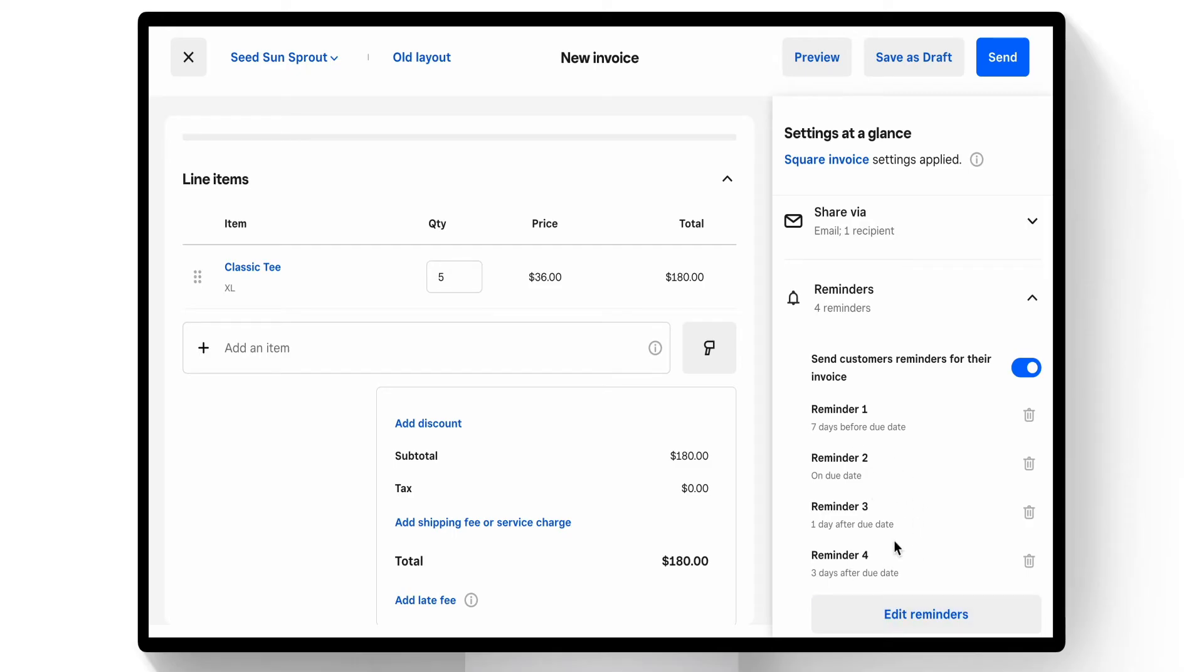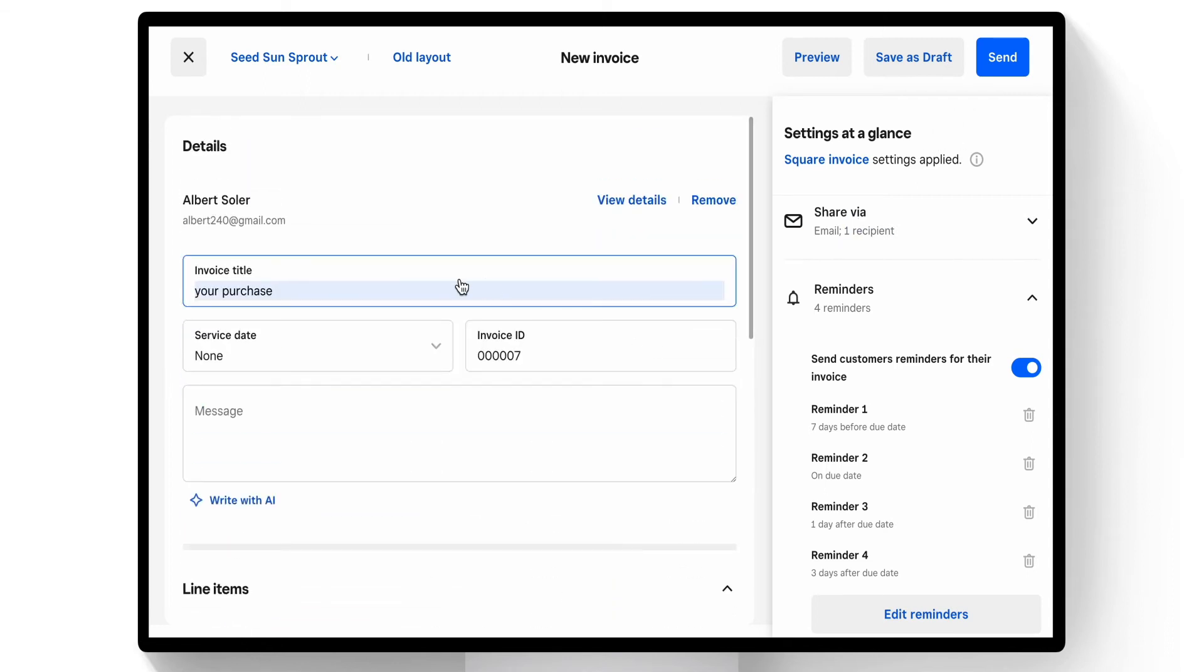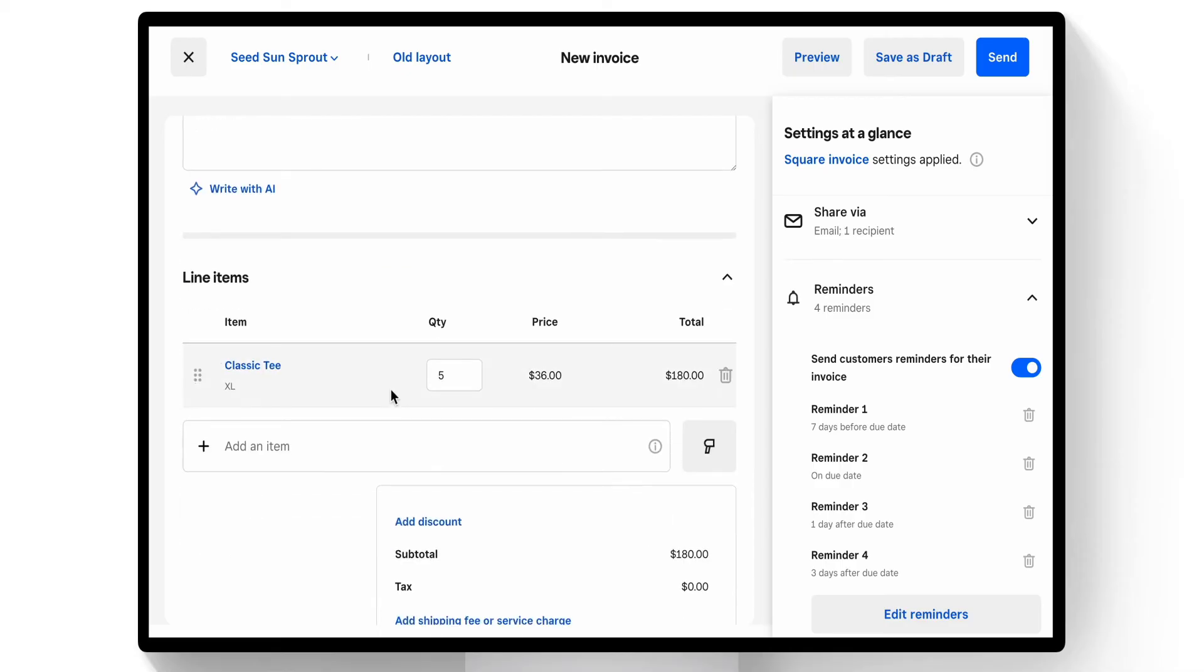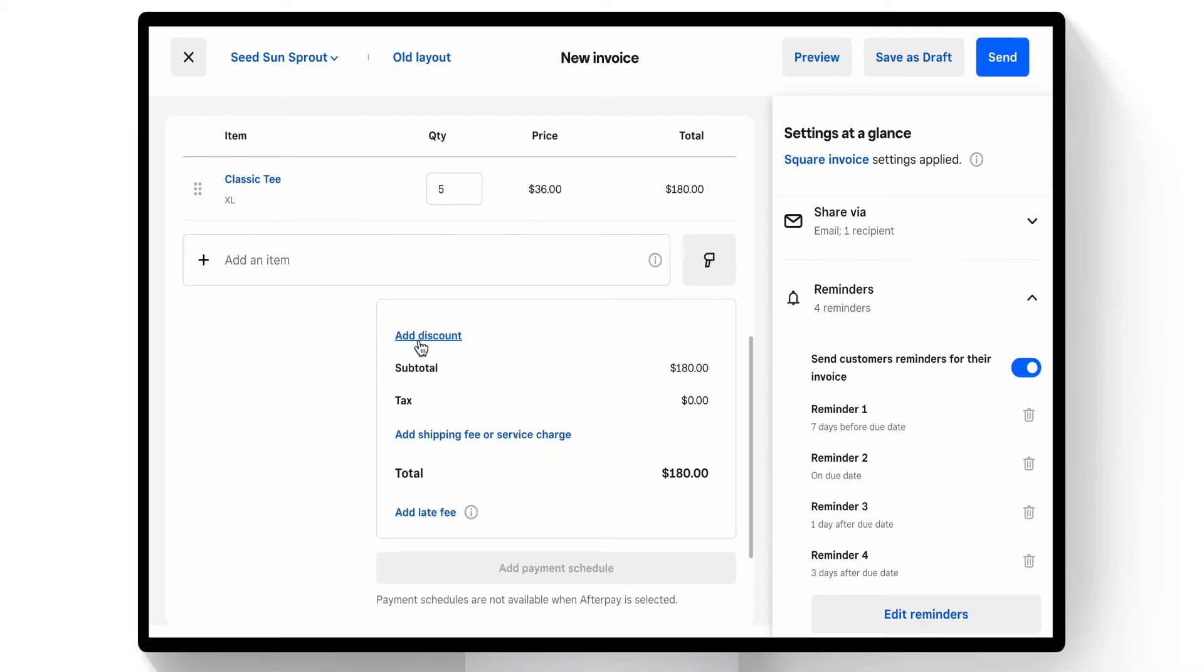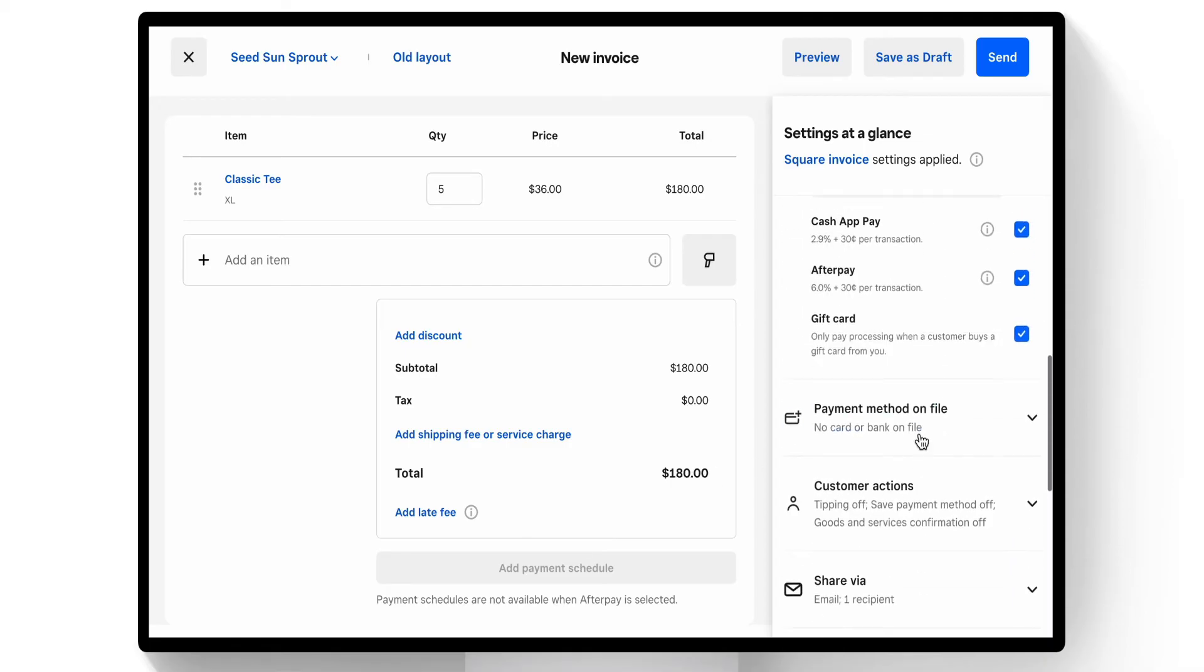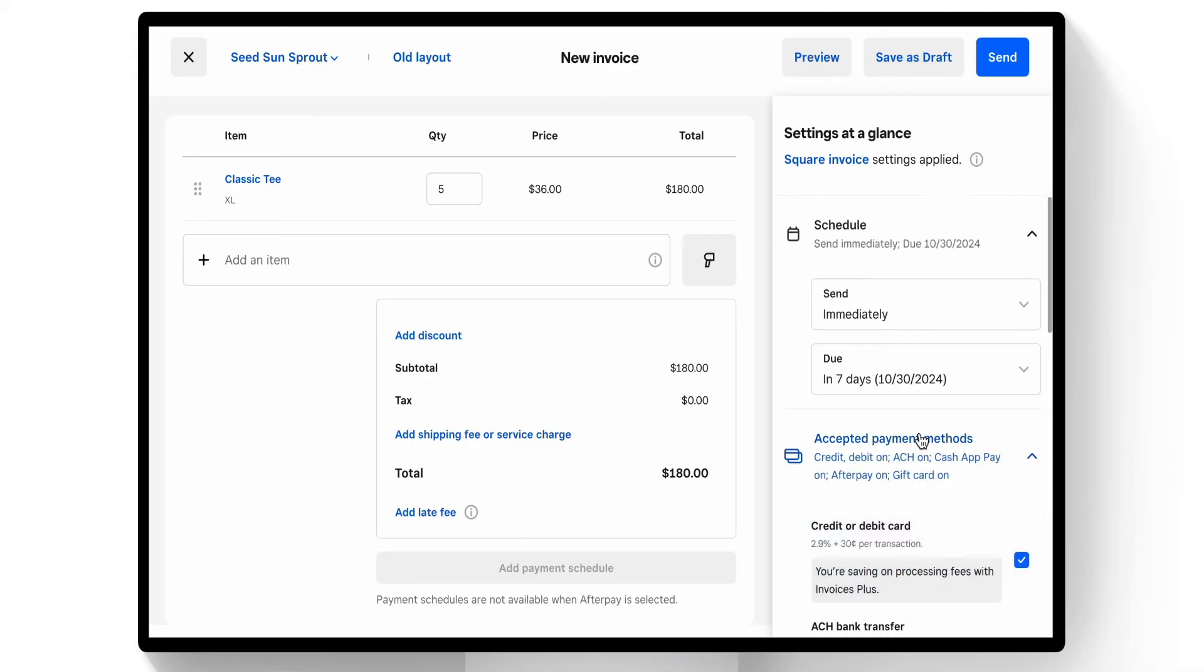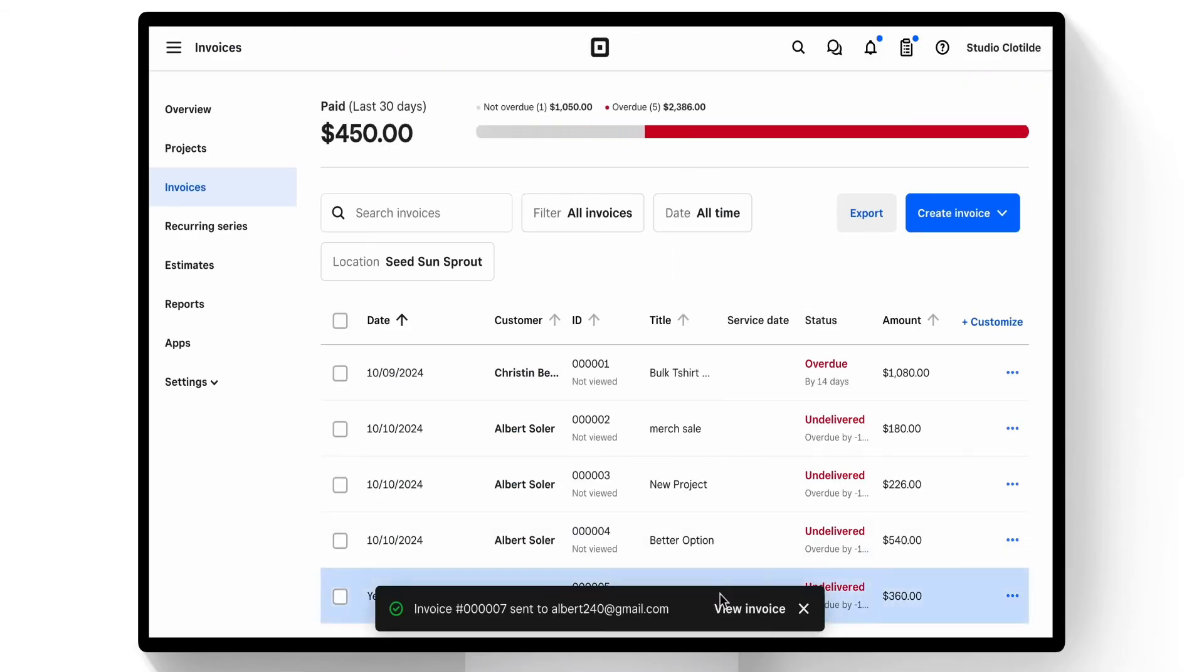Once we're ready to confirm, we have our client, our title, our line items. We do have the option to discount, but we'll keep it at $180, and everything is set for our payment methods and due date. So we can go ahead and hit send.